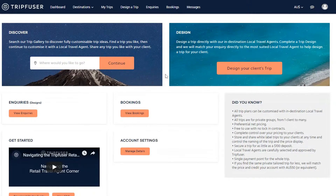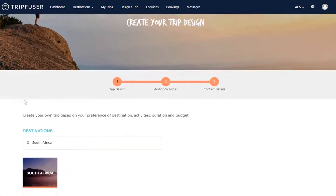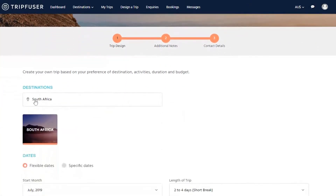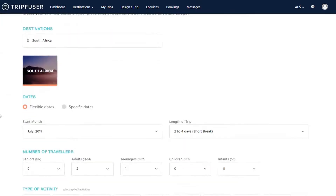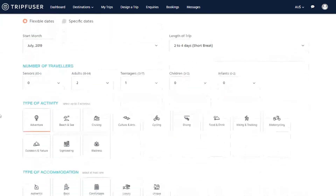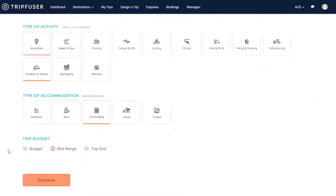Alternatively, you can design an inquiry from scratch. Specify where your client would like to go, and then enter in the required information. Once submitted, the system will match you with the two suppliers best able to assist.